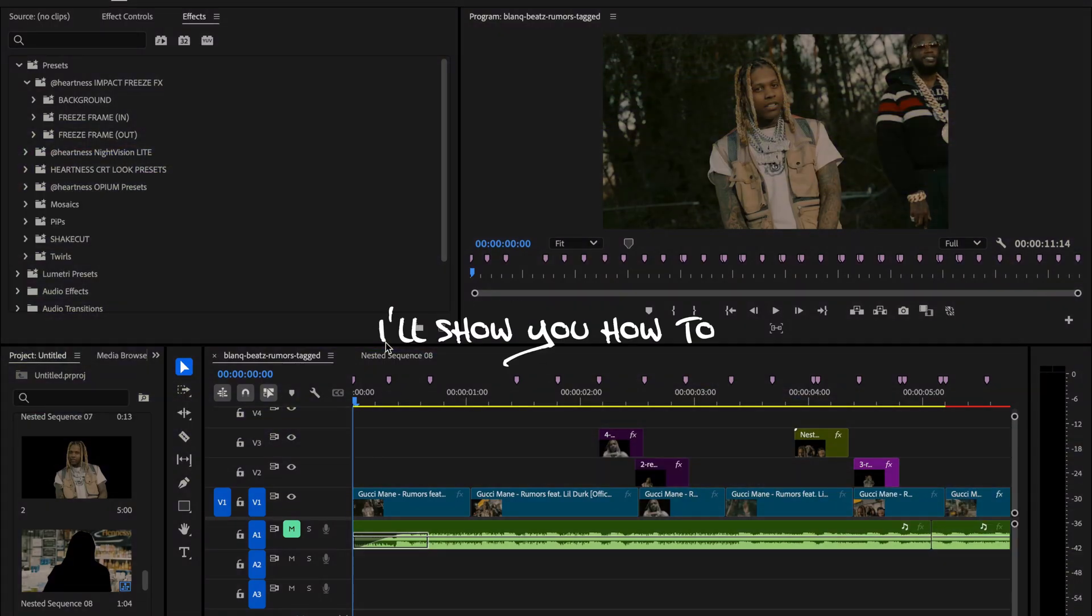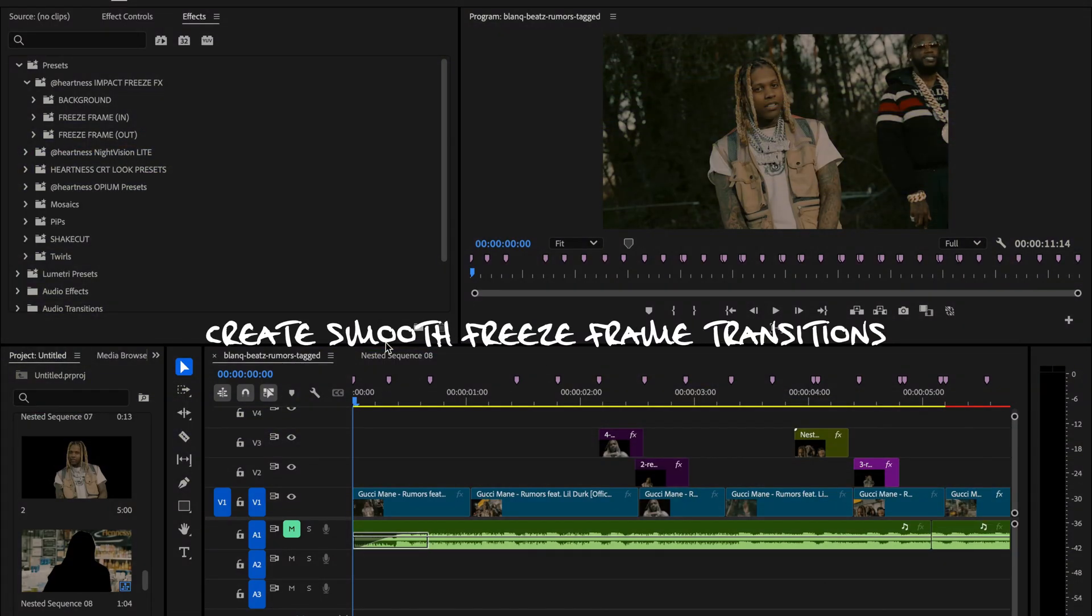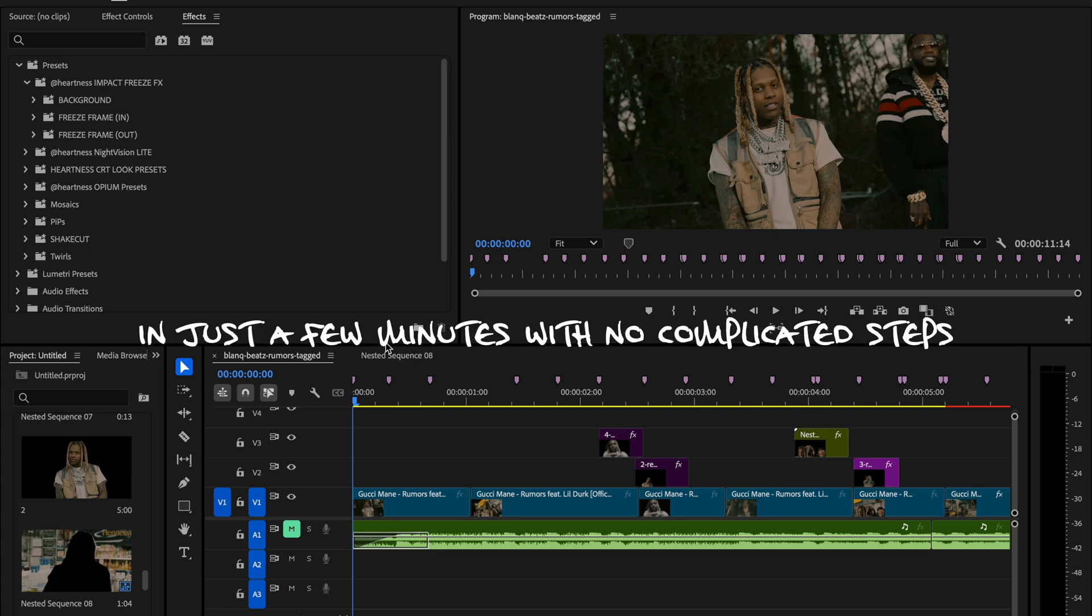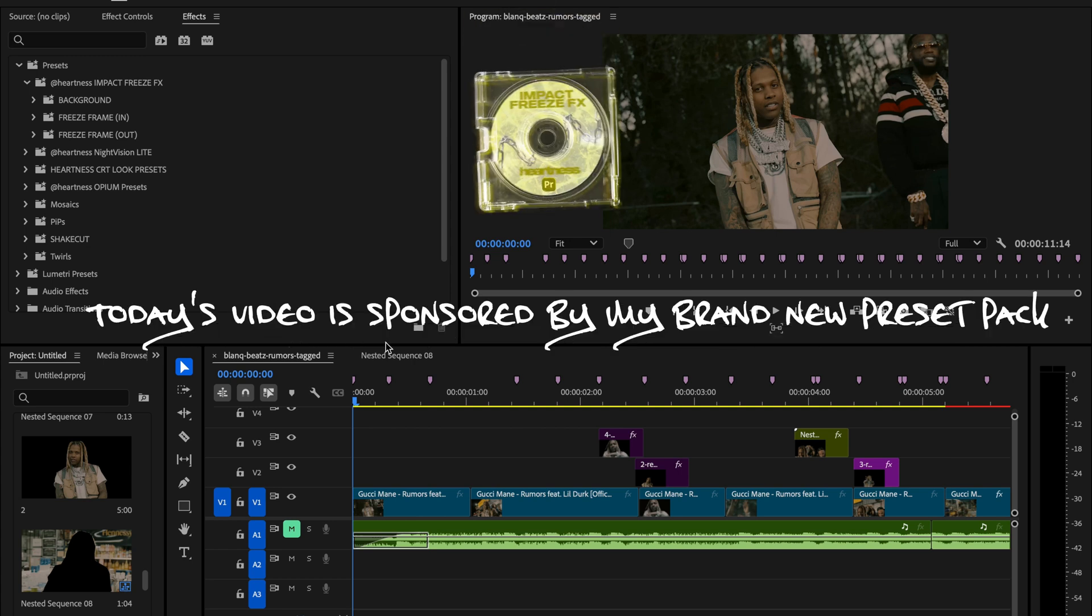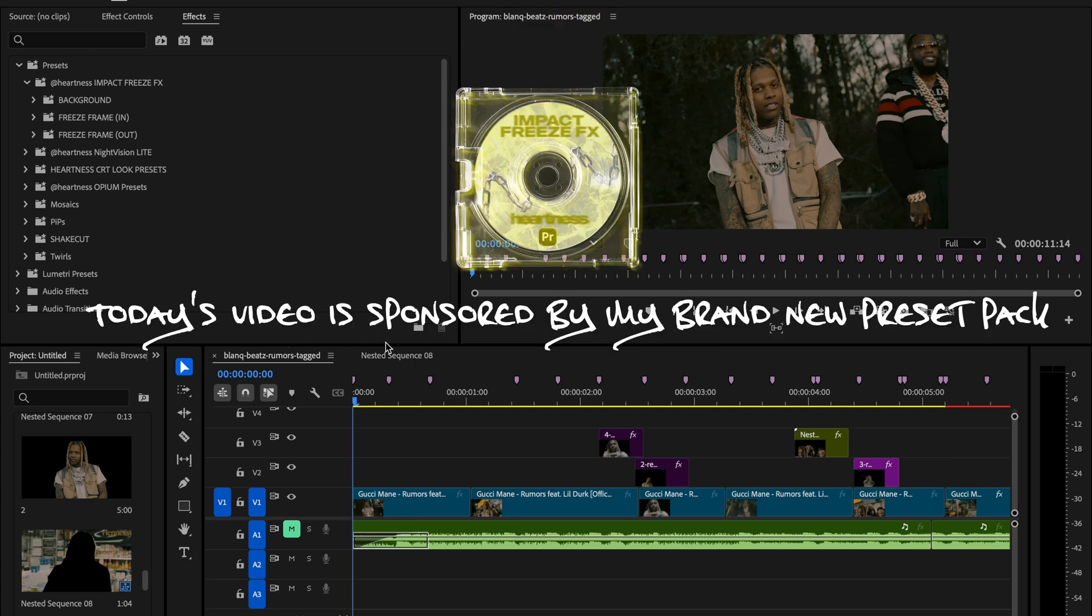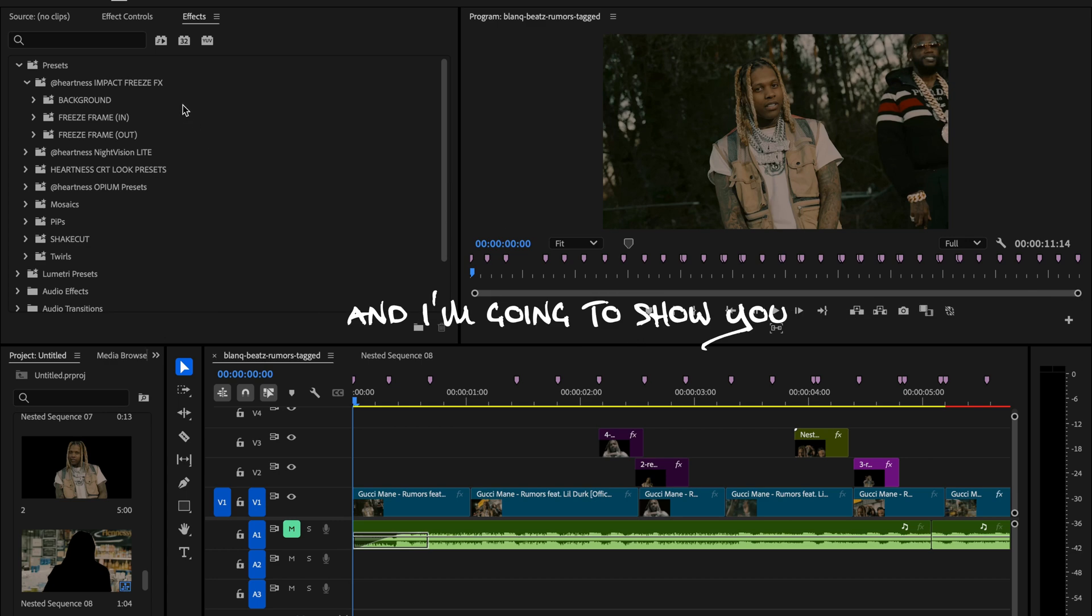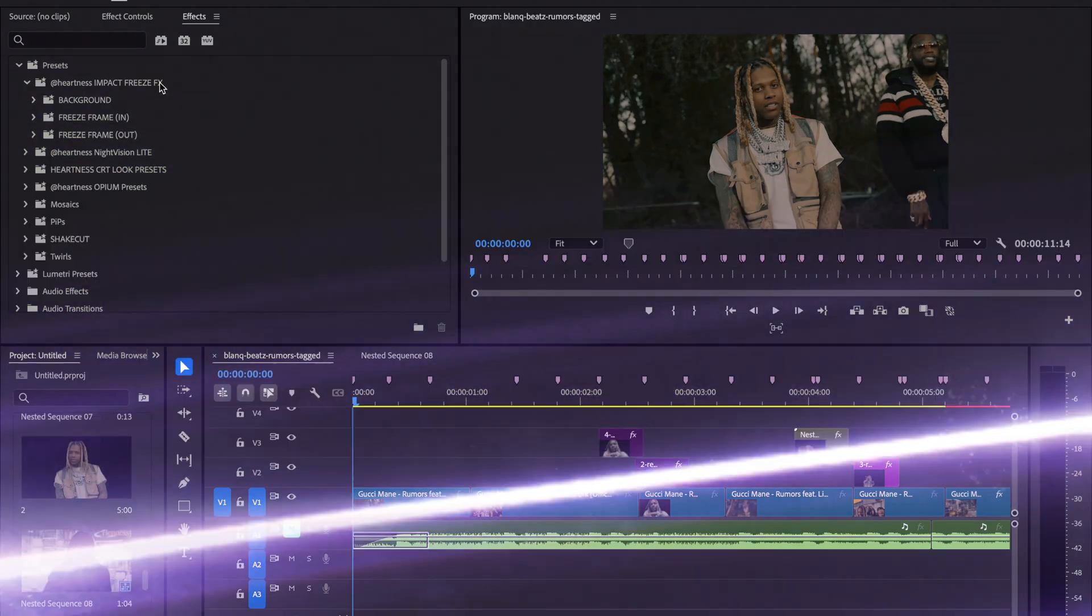In this video I'll show you how to create smooth freeze frame transitions in just a few minutes with no complicated steps. Today's video is sponsored by my brand new preset pack, and I'm going to show you exactly how to use it in action.